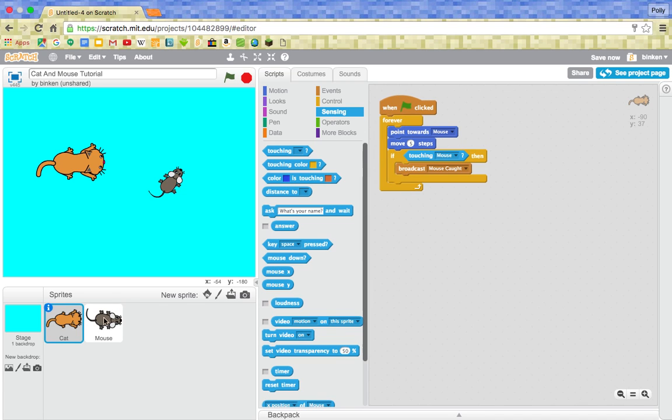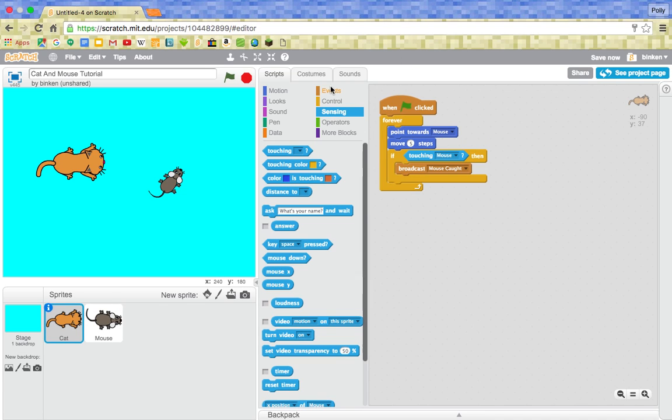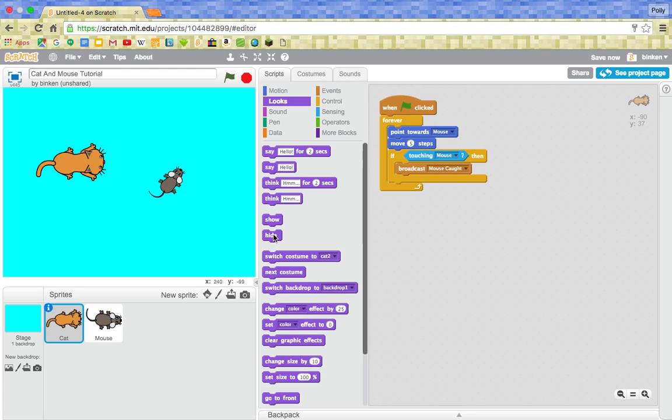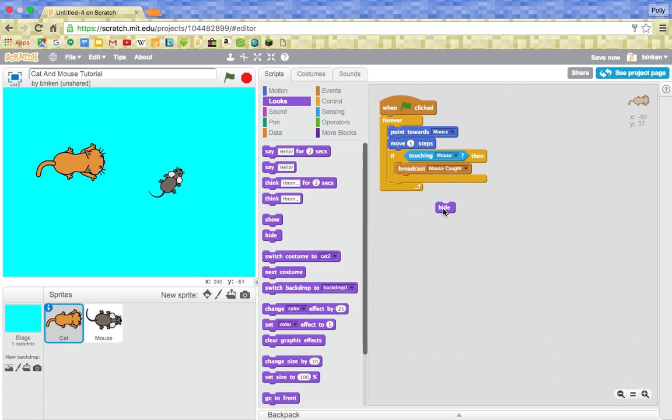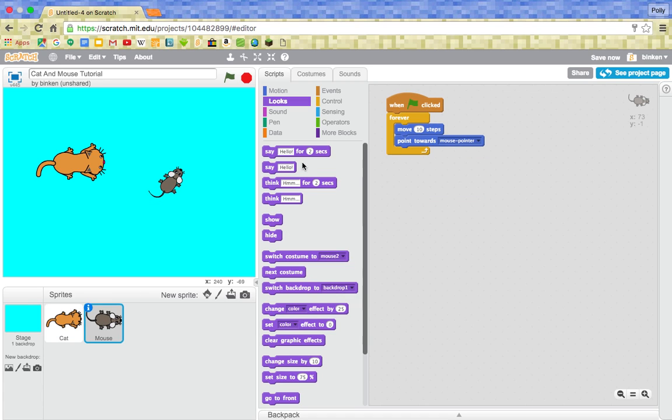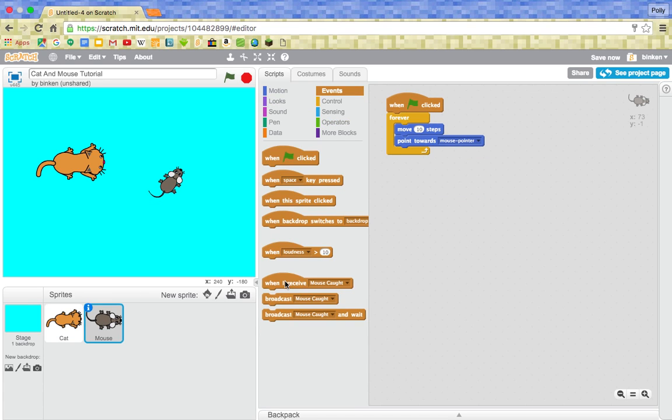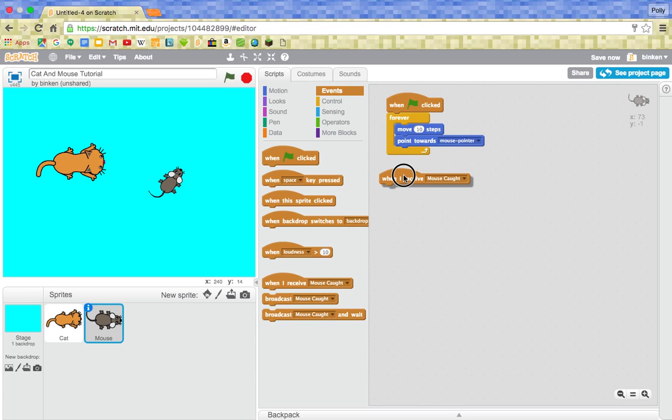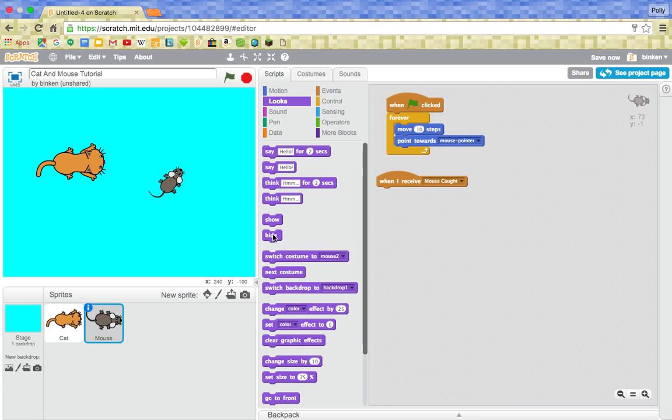So here we want, when I receive mouse caught, oh we don't need that in this. Here we want, when, after it's broadcast that the mouse has been caught, it's just going to hide because we're going to have a nice game over screen. So everybody knows that you've failed. Well, you might have not failed because you've probably been playing for a long time and you've succeeded. But here we want, when I receive mouse caught, looks, and it's going to hide in the looks.